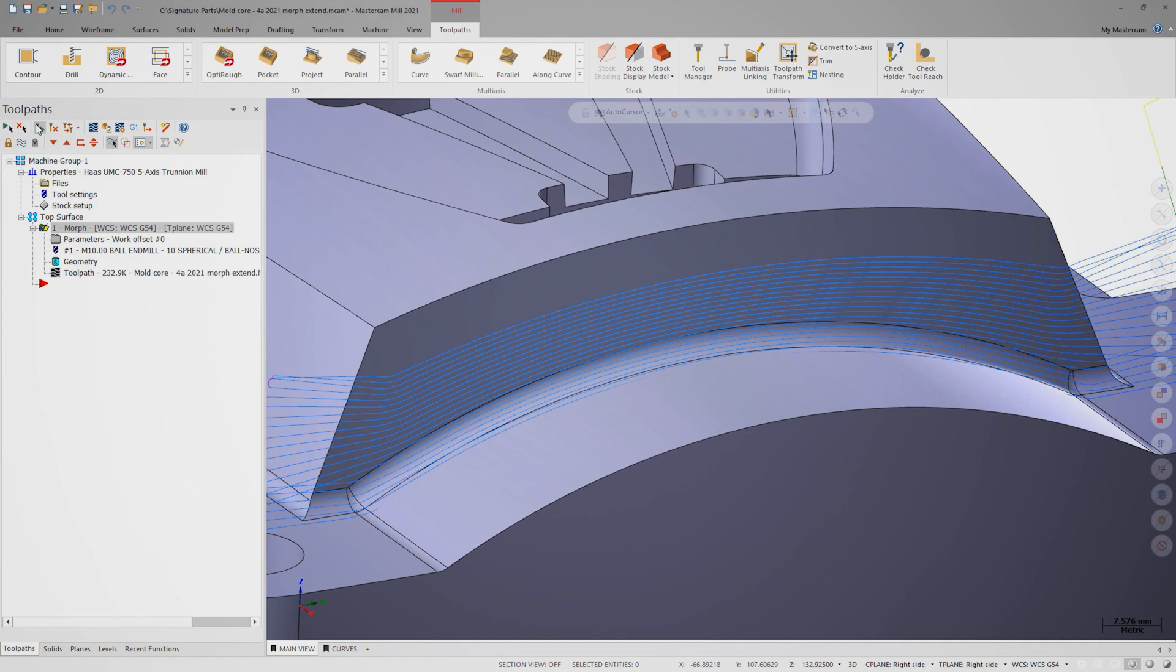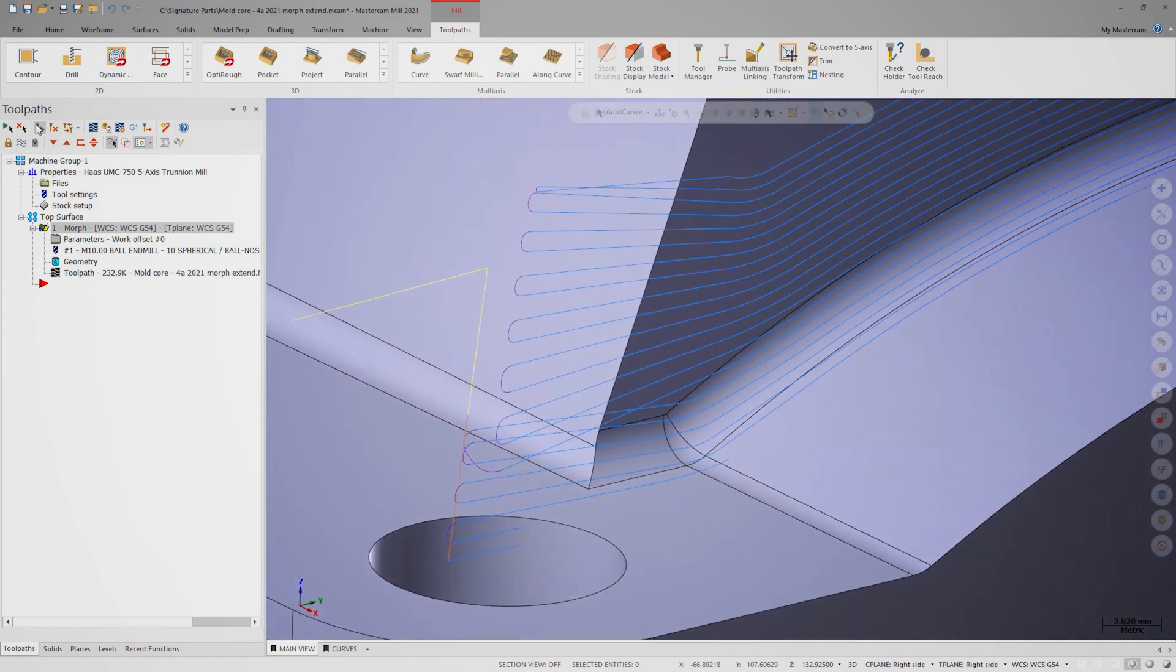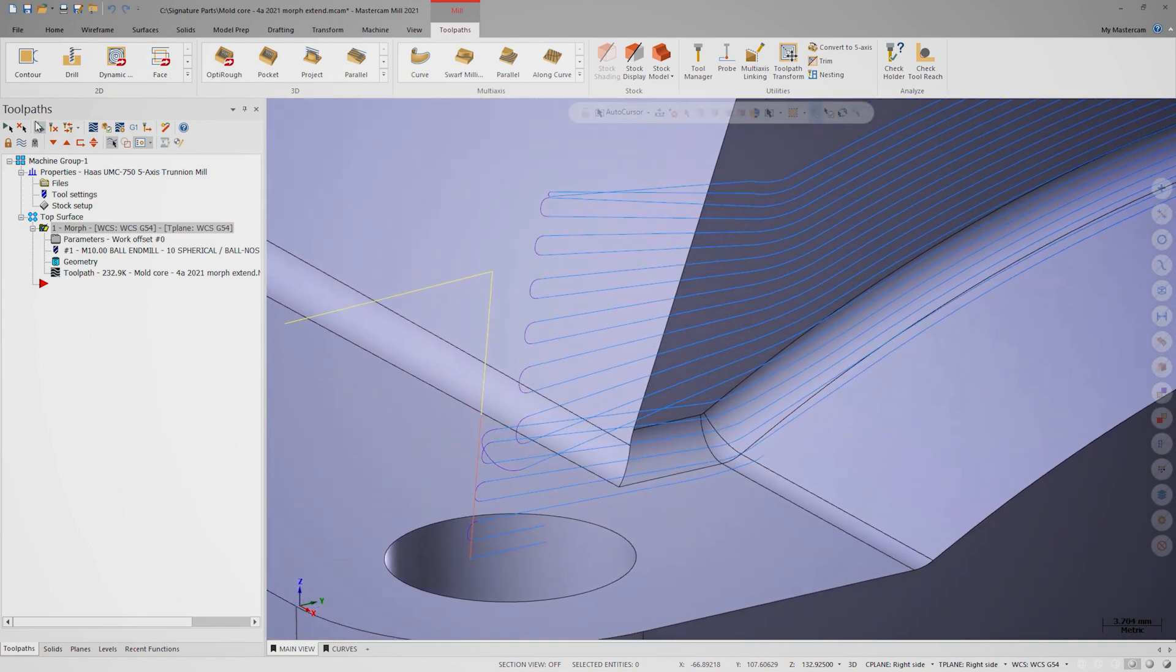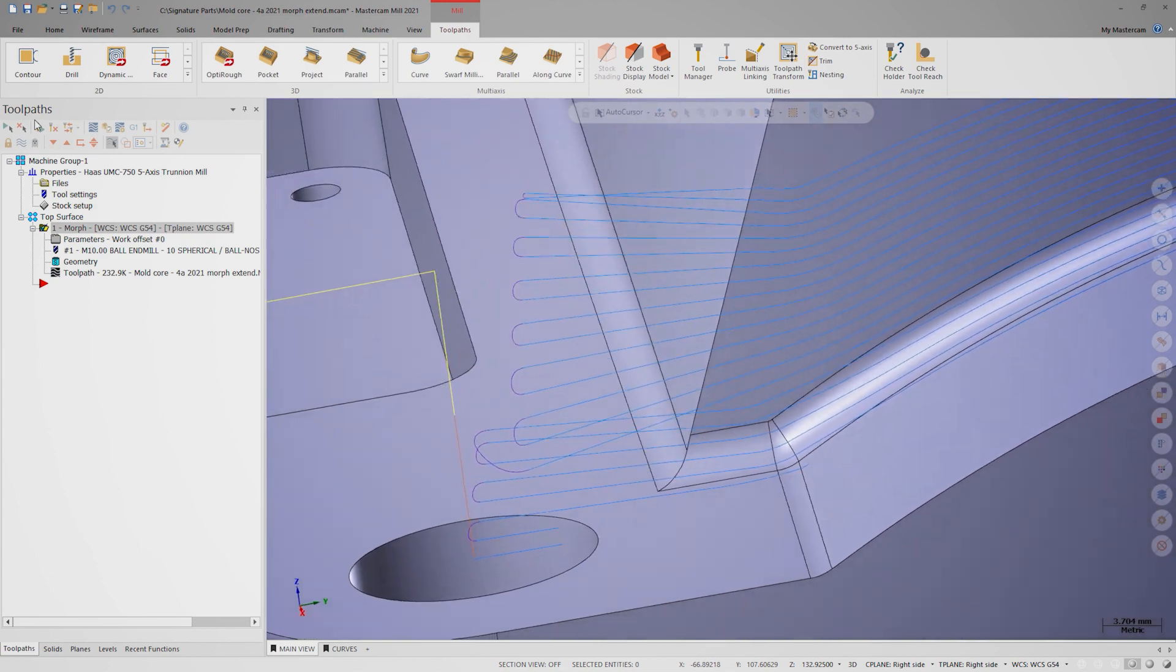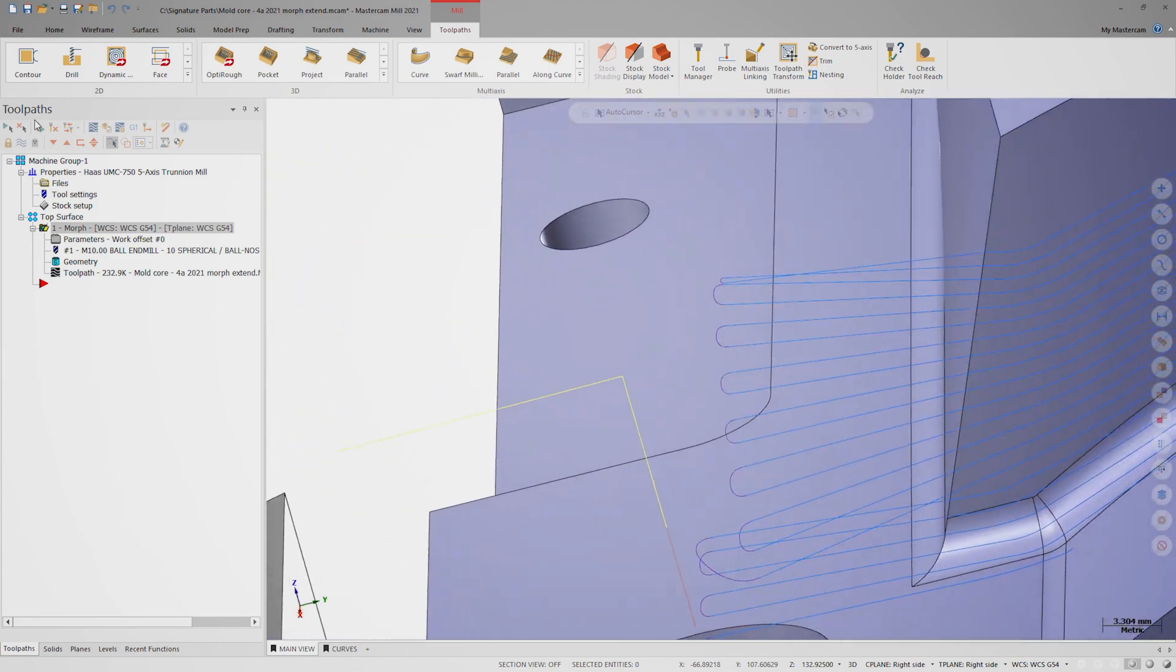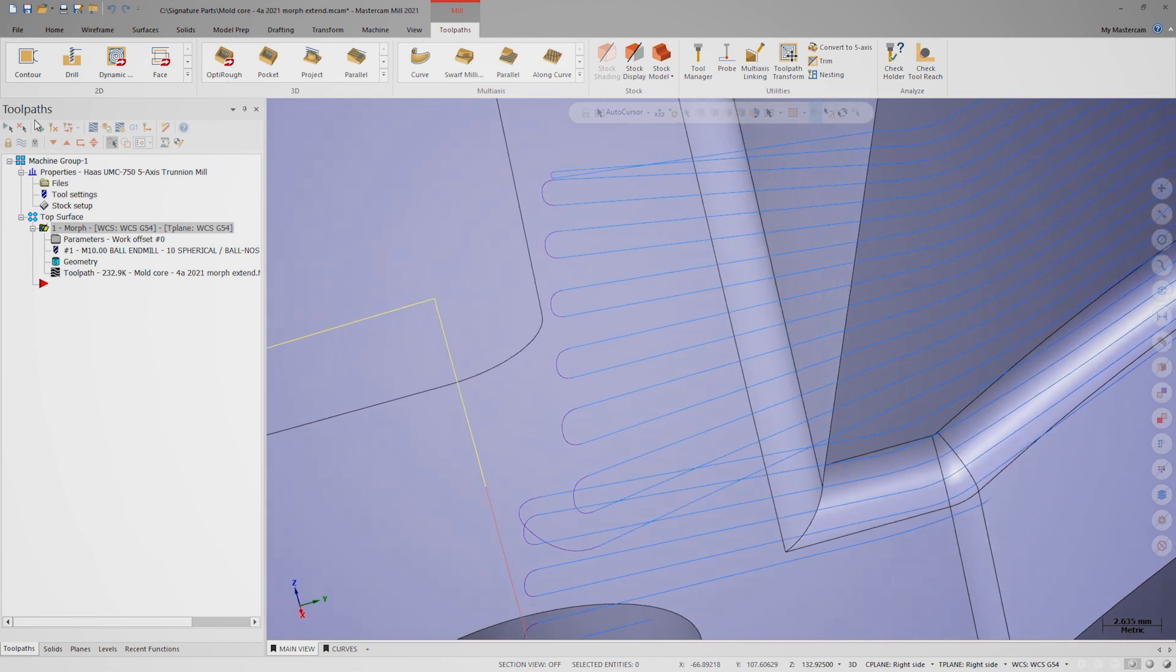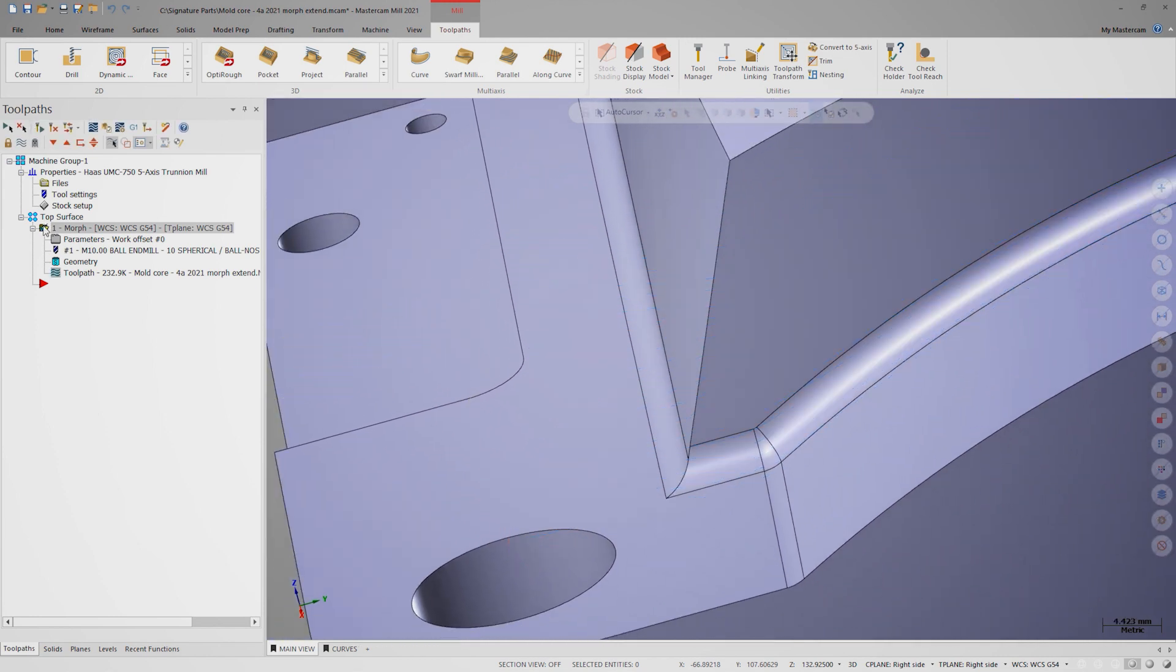I'm going to ignore the gouging on this lower surface at this point and focus on the criss-crossing of the cut pattern. It's not necessarily bad, but it's not desirable either, so I'll turn off the display of that toolpath for now.